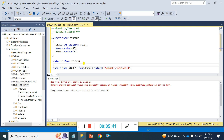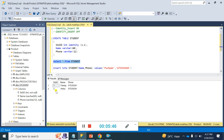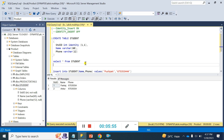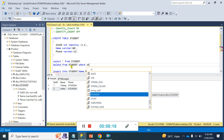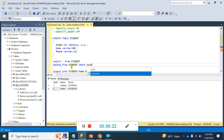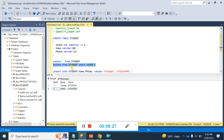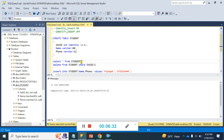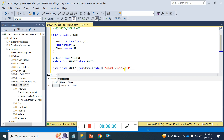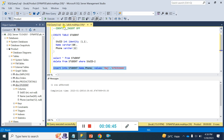Suppose I have two records in the Student table. I am going to delete one record — I'll use DELETE FROM Student WHERE StudentID equals two, and one row should be affected. After deleting, I am going to insert another record. Here you can see that the identity has jumped to three, so the table now has IDs one and three — it does not reuse the deleted ID two.